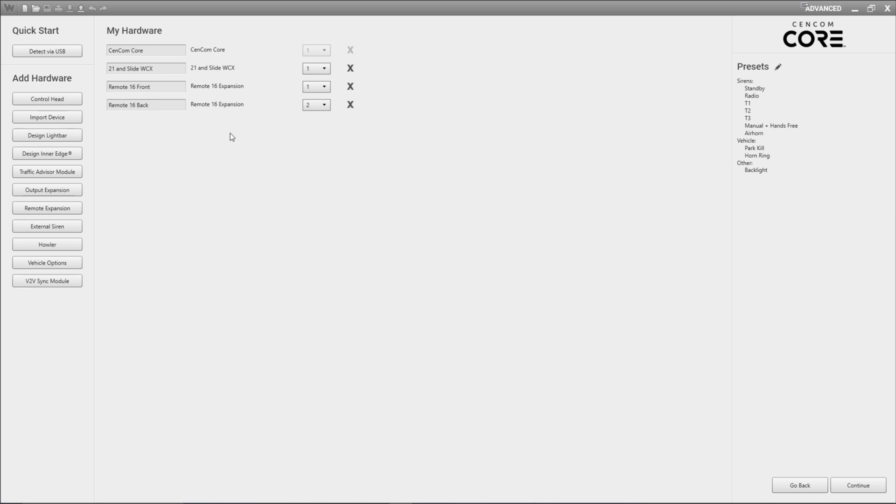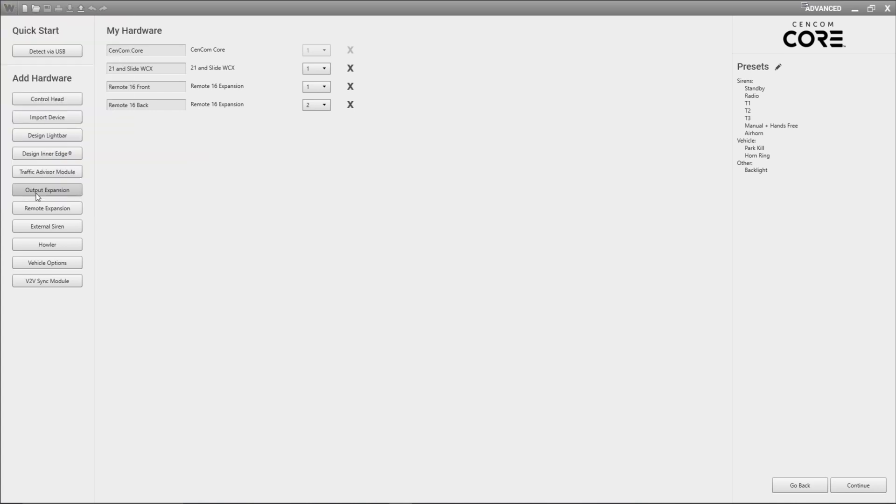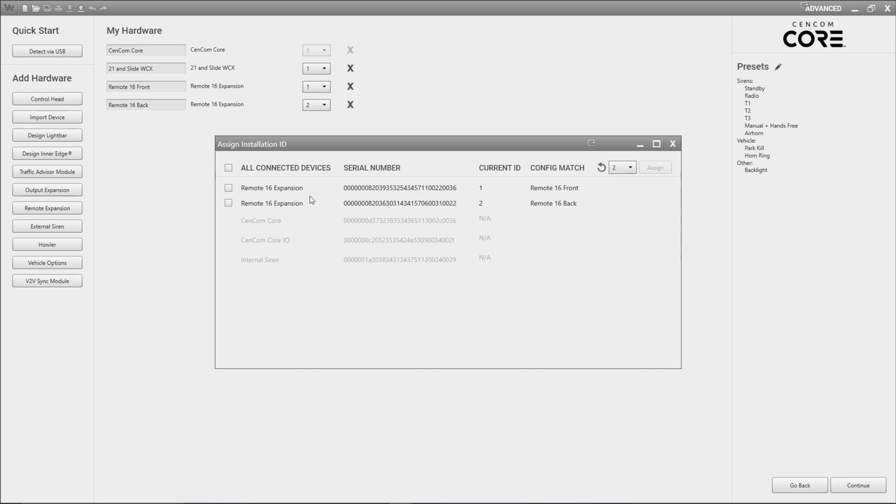One thing we can do right now is actually go back into the assign installation ID window and if we refresh it we'll see that the config match column now fills out. It says that the remote 16 expansion that I named front matched up to the remote 16 expansion I gave an installation ID of one and the remote 16 expansion that I named back matched up to the remote 16 that I gave an installation ID of two.